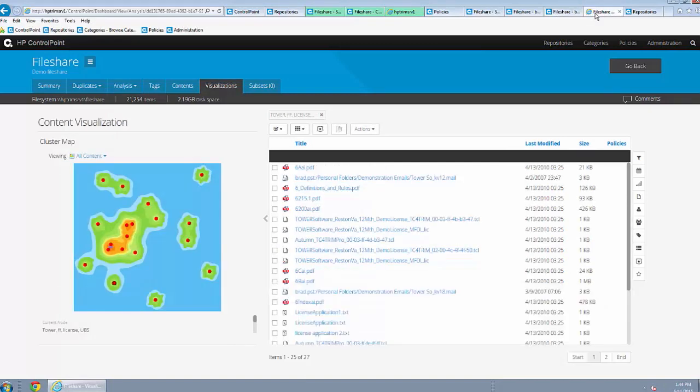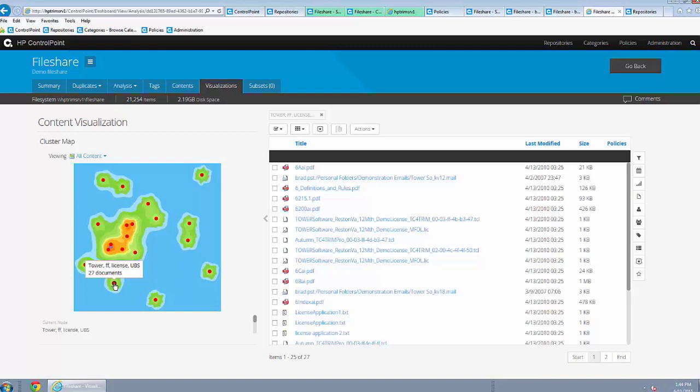Legacy data cleanup is also about extracting business value from unknown information. ControlPoint creates clusters of data and provides key concepts from an automatic analysis of data content.